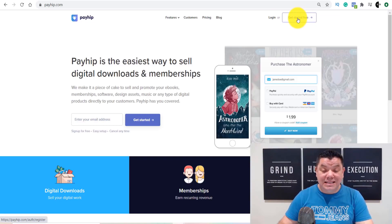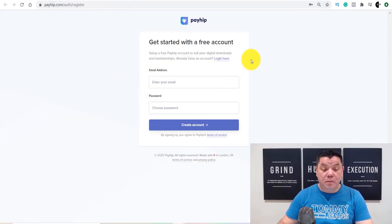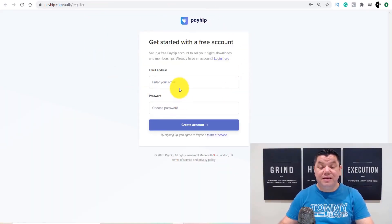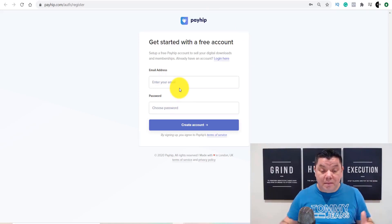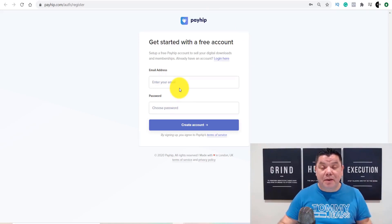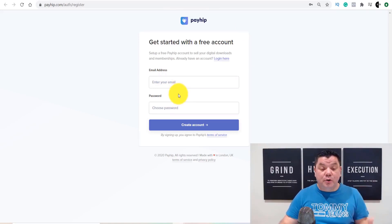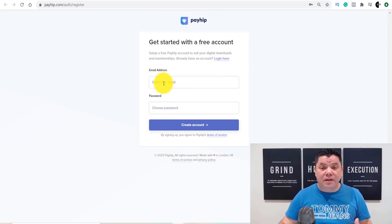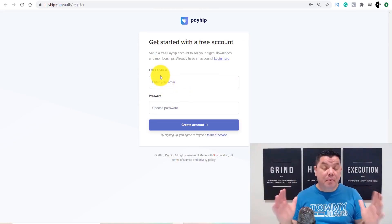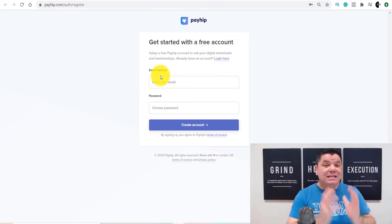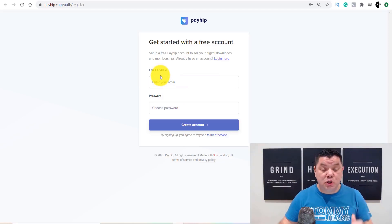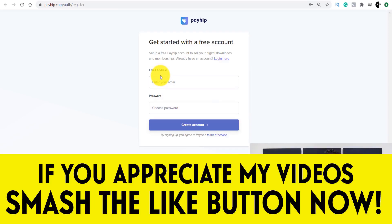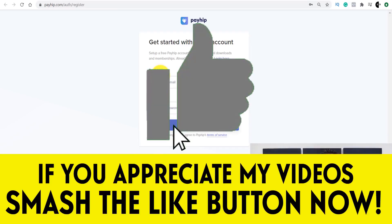All you need to do is click on to 'Get Started.' It's going to take you to a page where you'll enter your email address, set up a password, and create an account. There are a number of ways to make money online with this site.